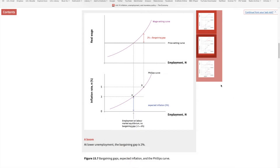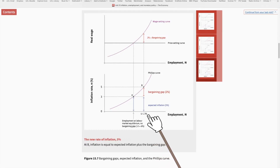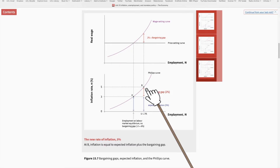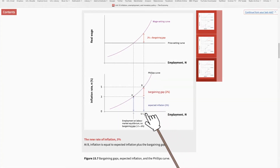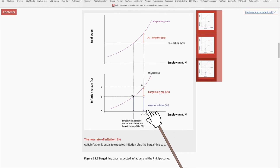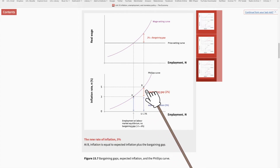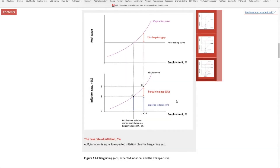Now imagine a positive demand shock: for some random reason, people start buying more goods and services. Firms hire more people, and the unemployment rate falls from 6% to 3%. A bargaining gap opens up. To keep workers motivated, firms increase nominal wages by 5% and also raise the price of their goods by 5% to maintain markups and maximize profits. This year's inflation rate of 5% is the combination of the expected inflation of 3% plus the 2% bargaining gap. But the story does not end there.